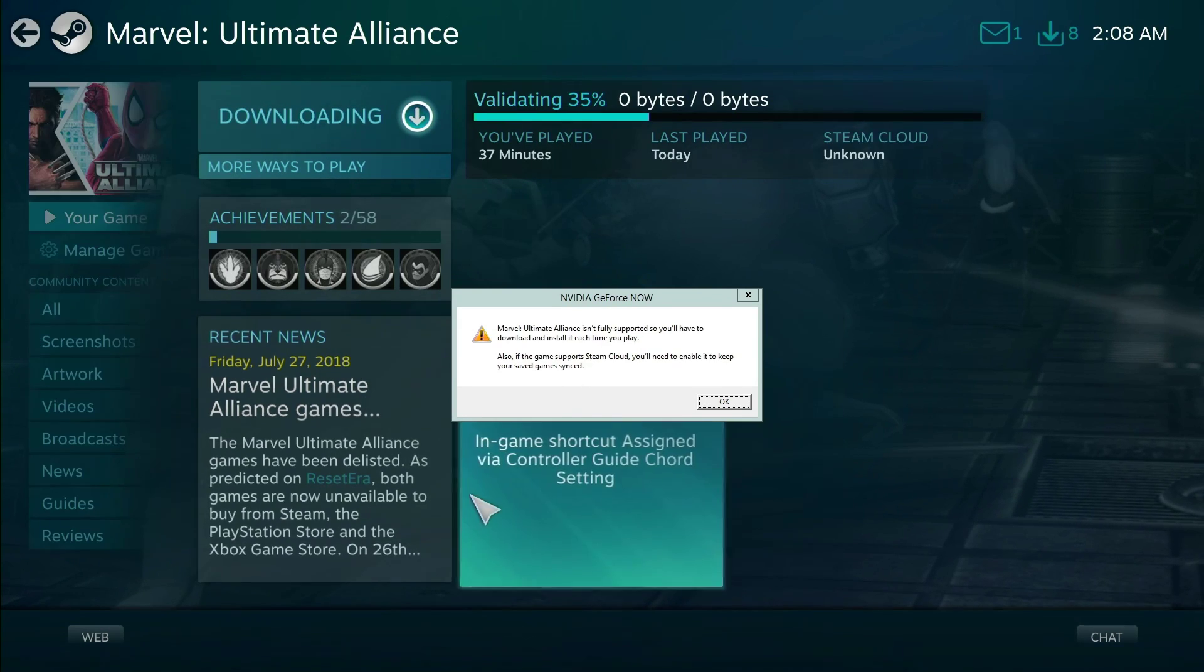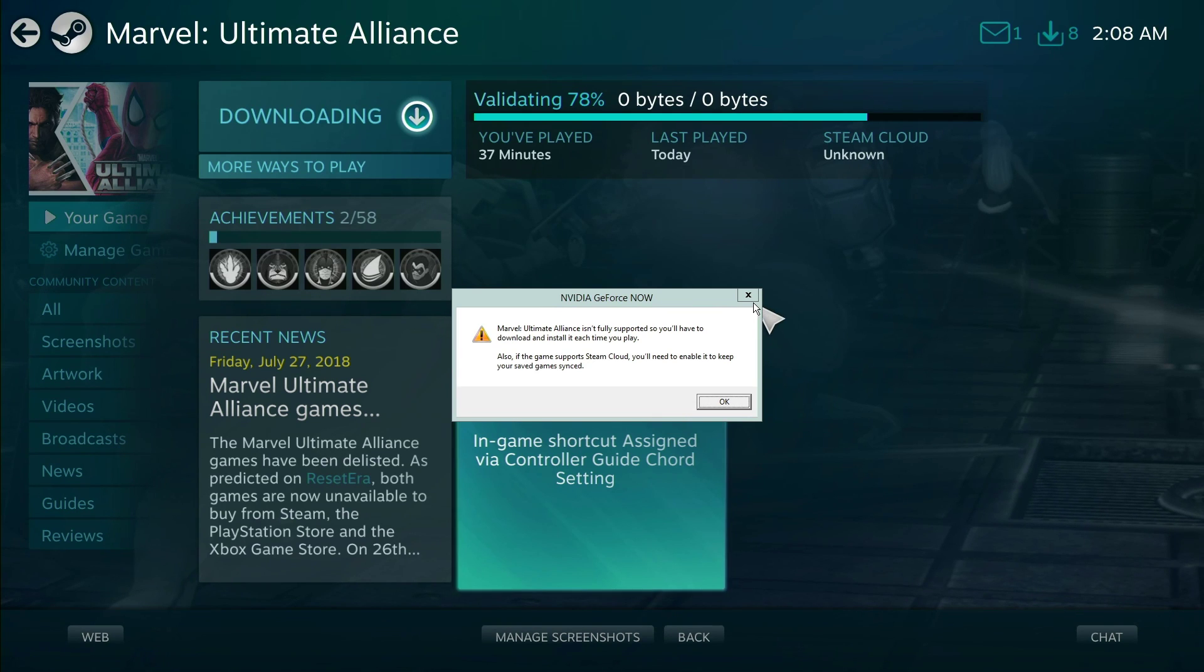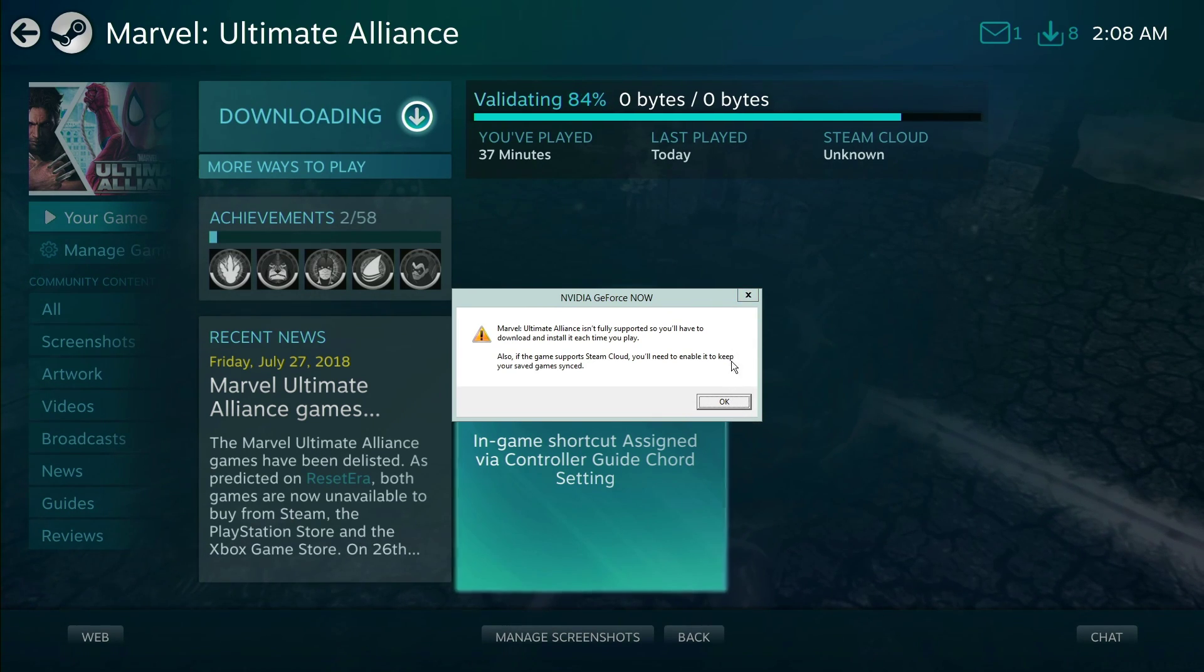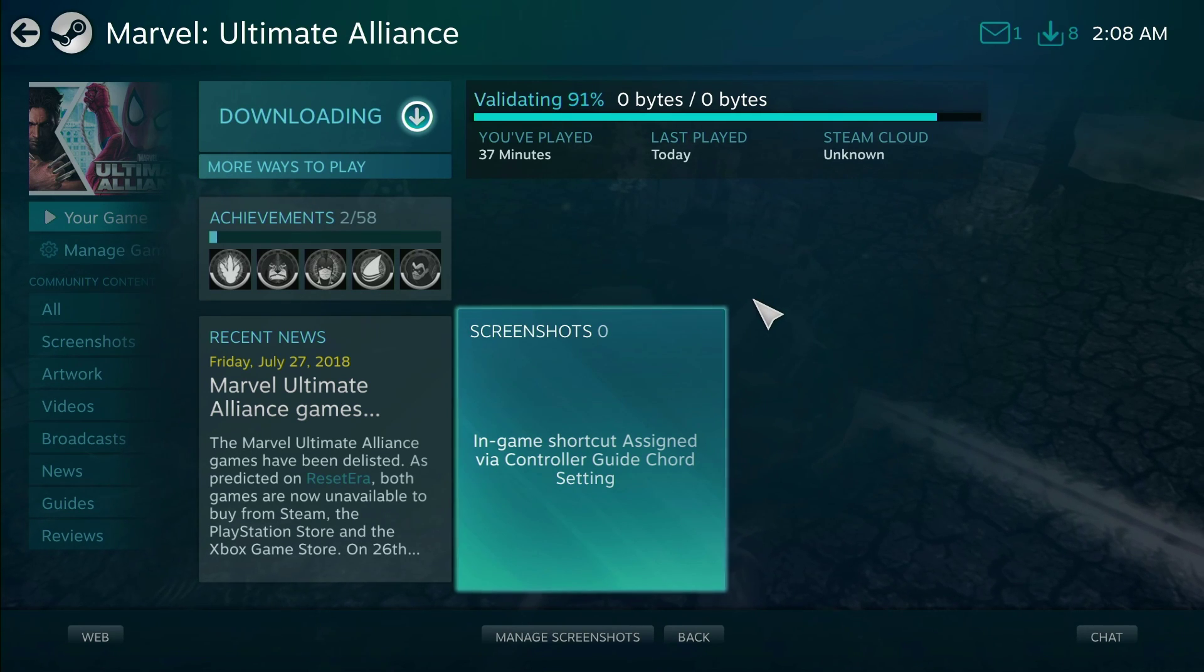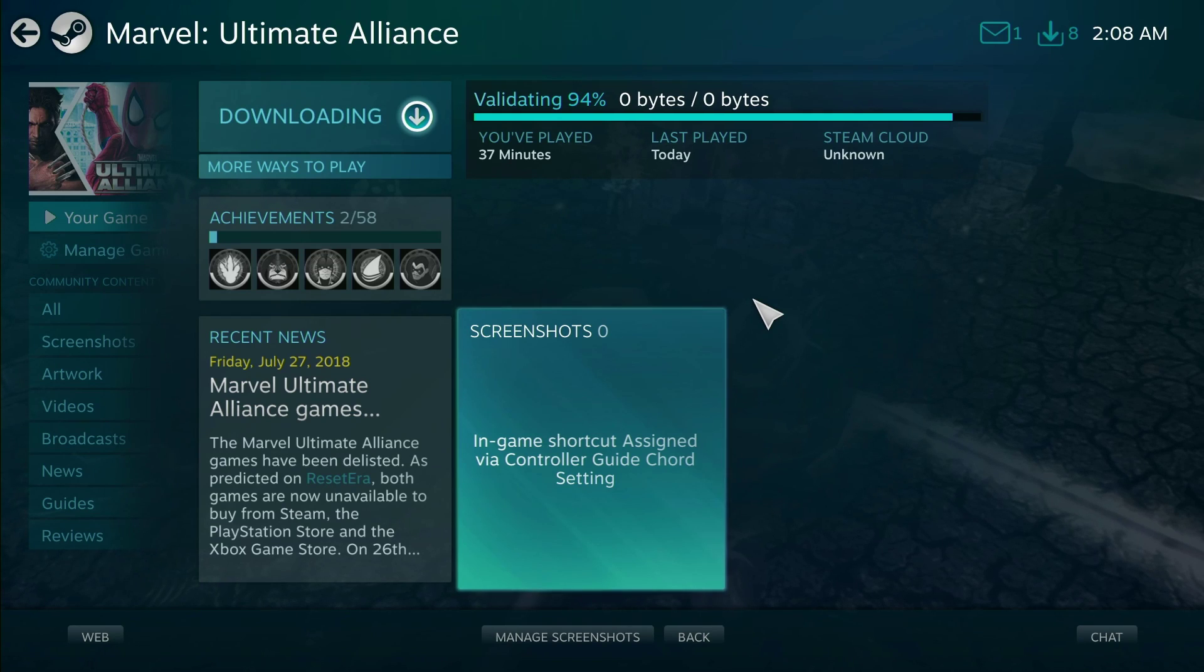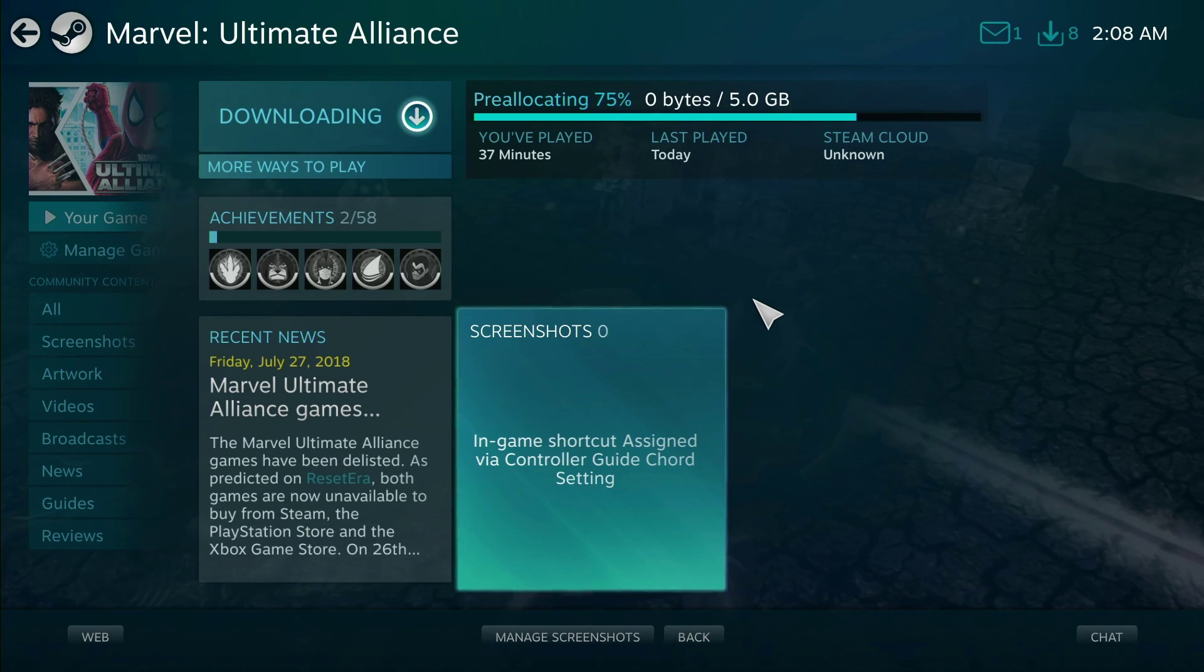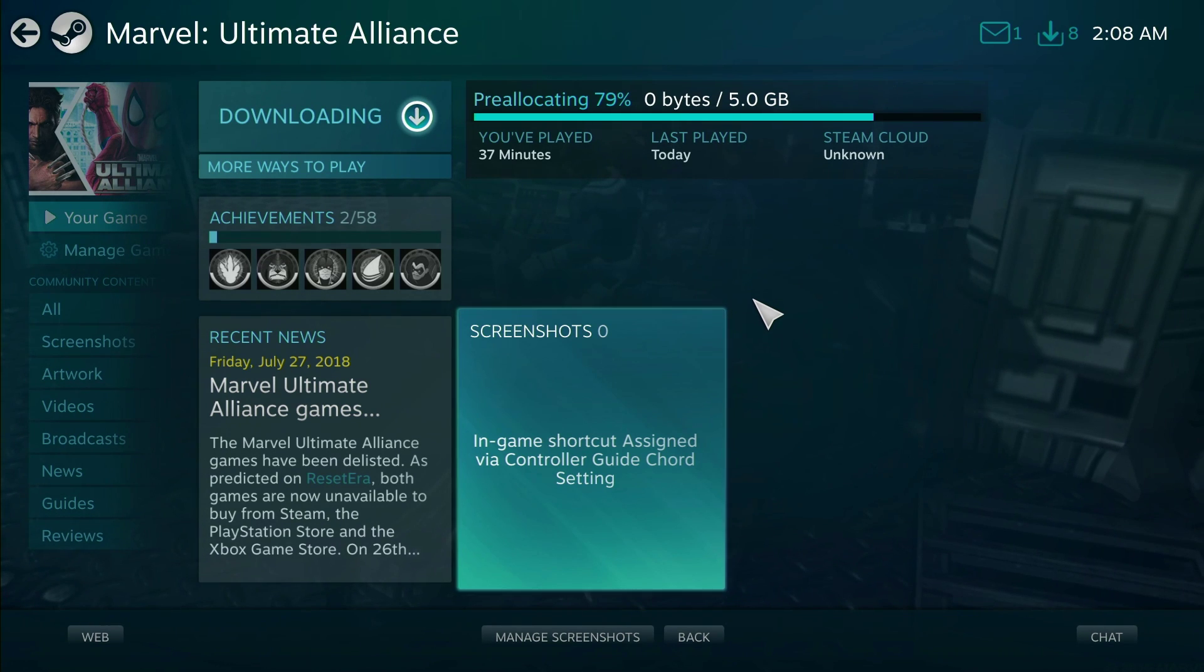This message is going to come up: isn't fully supported. Now you know you might have to download it again. Alright, we get it. So I'm gonna exit out that. So it's downloading the game because it's not in their servers.